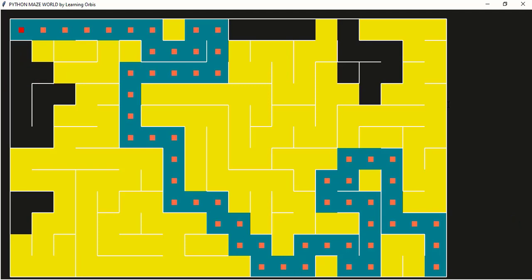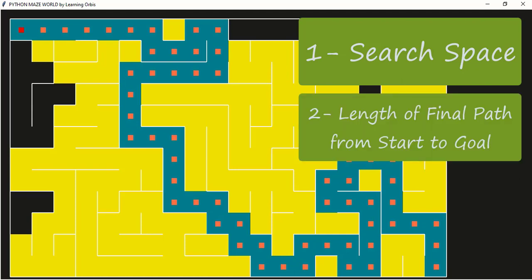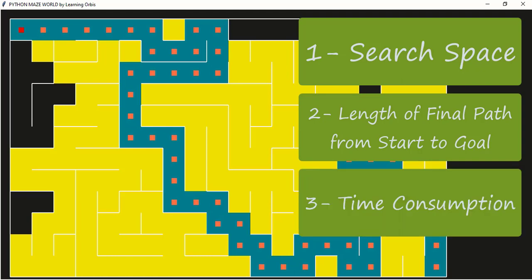We will compare the algorithms on three parameters. First, the length of the search path, or the search space of the algorithm — the yellow colored cells that were searched to find the path to the goal. Second, the length of the path from start to the goal cell, shown in blue or cyan color. Third, the time taken by the algorithm to calculate the final path, known as time complexity.